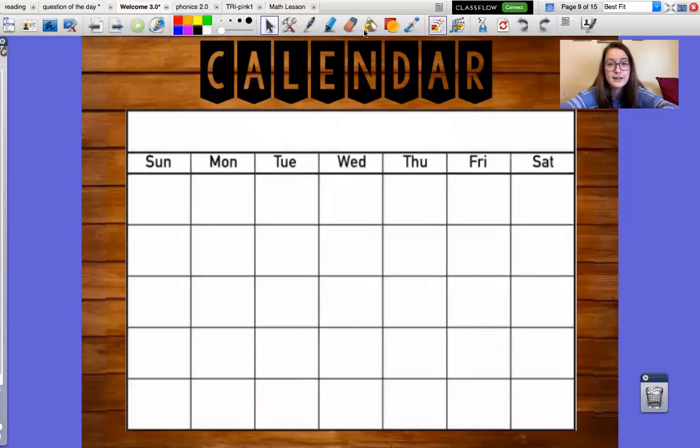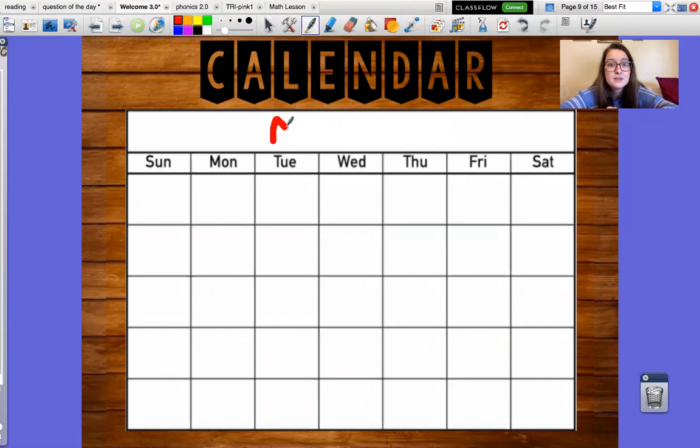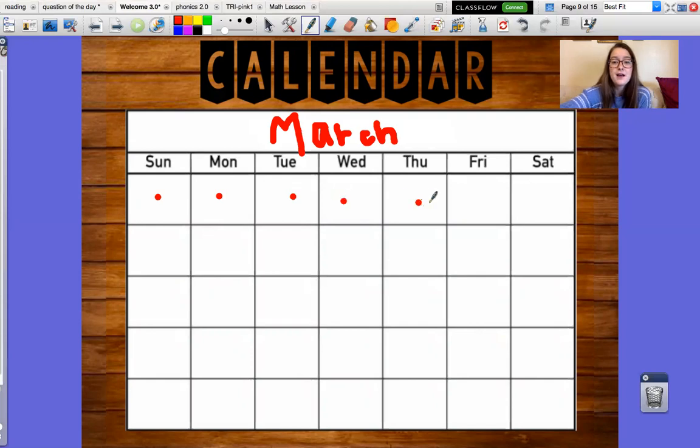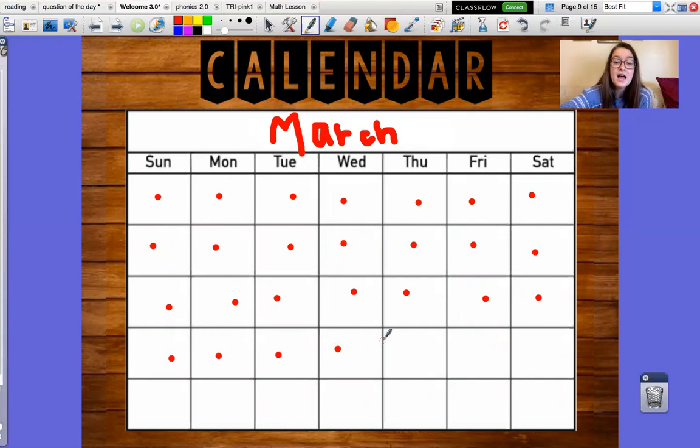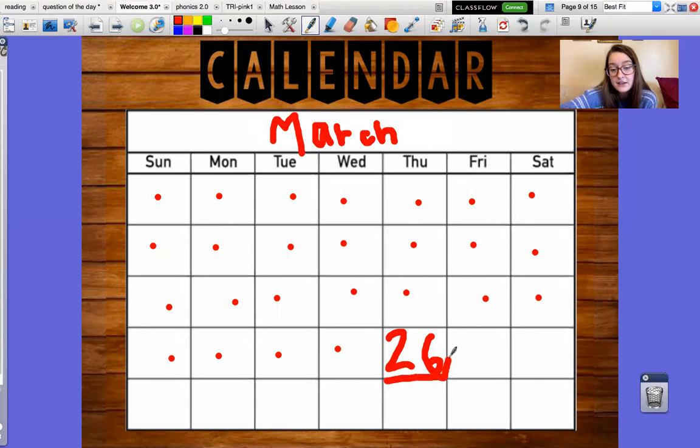Alright guys, just like yesterday, we have to count for a little bit because we've had a lot of days in March. Are you guys ready? Alright. One, two, three, four, five, six, seven, eight, nine, ten, eleven, twelve, thirteen, fourteen, fifteen, sixteen, seventeen, eighteen, nineteen, twenty, twenty-one, twenty-two, twenty-three, twenty-four, twenty-five, twenty-six. Can everyone say twenty-six? Good. Let's look at our number twenty-six.